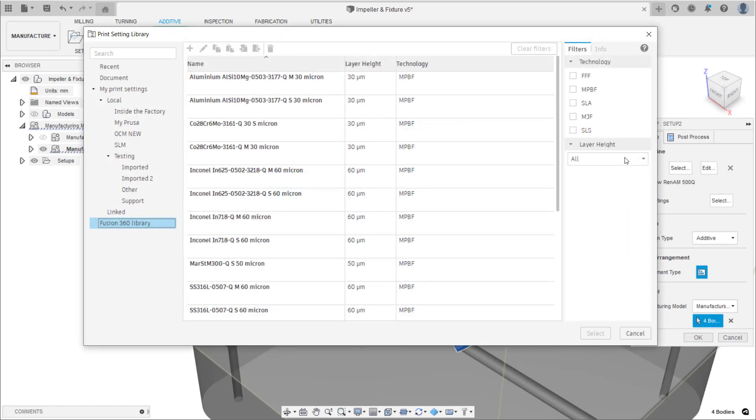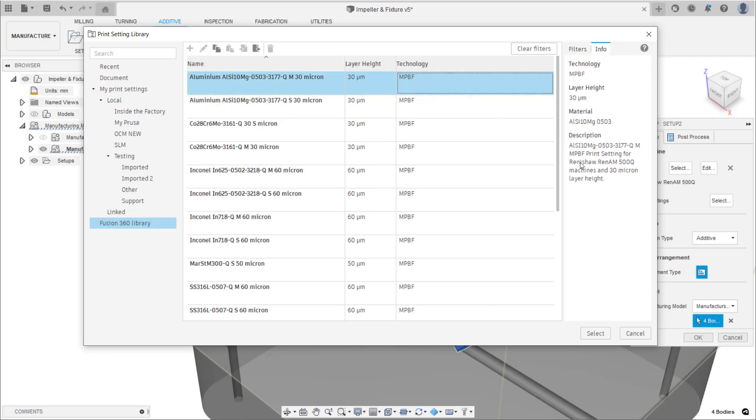A print setting is a collection of general parameters associated with an additive machine and determine how a body gets built.